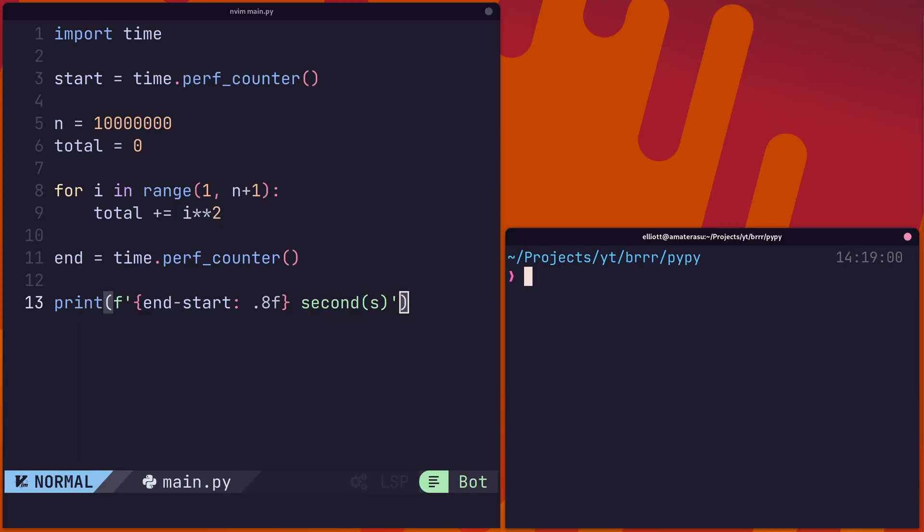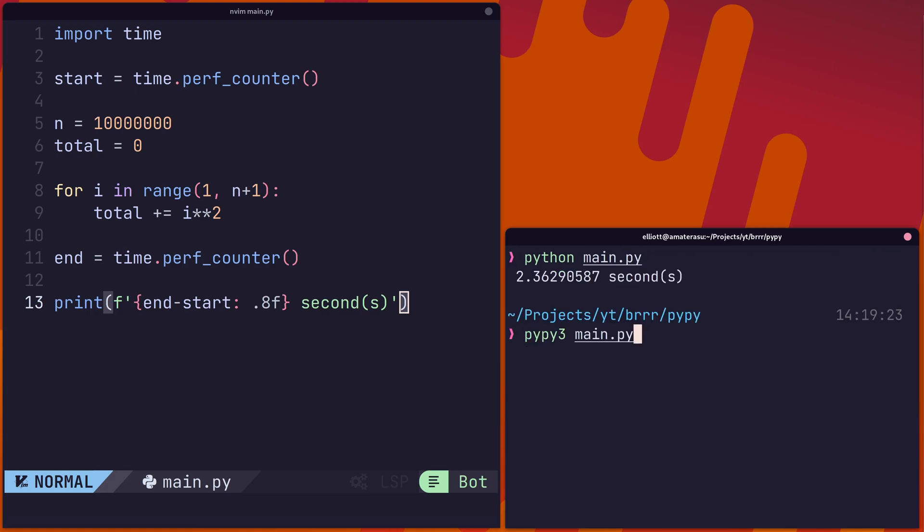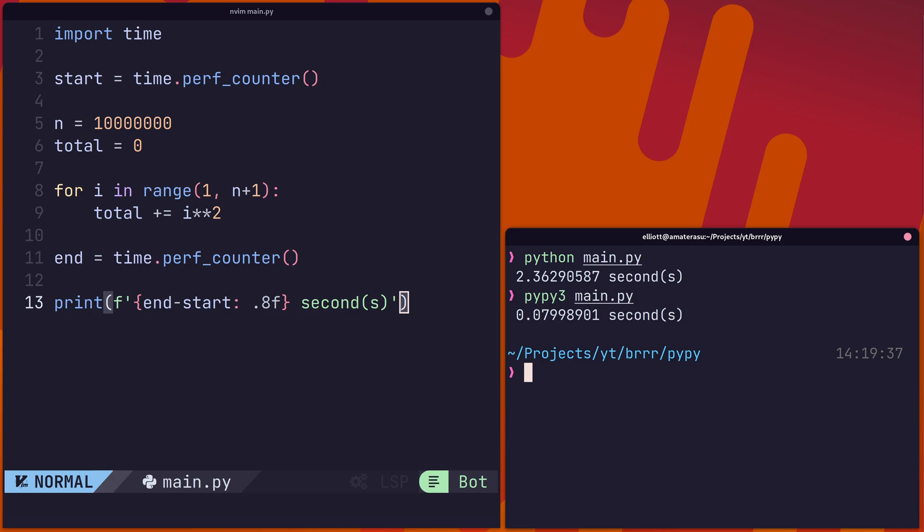You can use PyPy as just a drop-in replacement for the Python interpreter, as you can see on the screen. Again, this gives a huge performance increase.